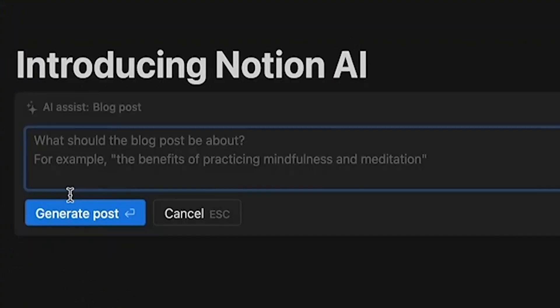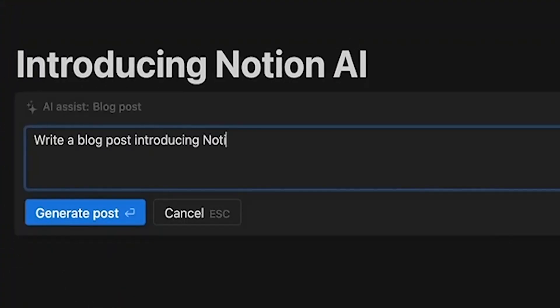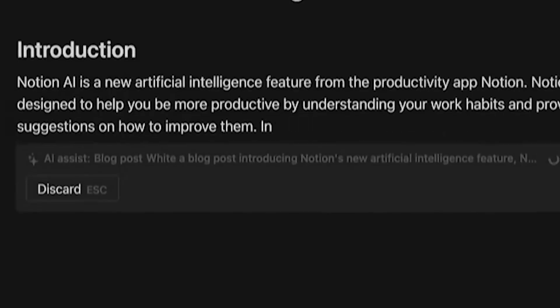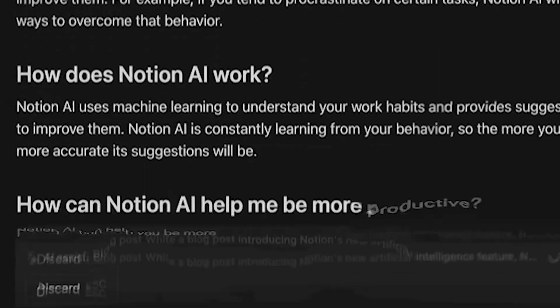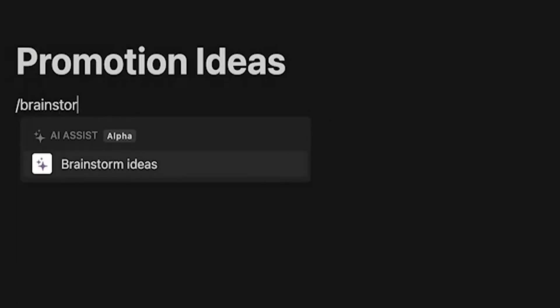Number two, Notion AI. Leverage the limitless power of AI in Notion page. Write faster, think bigger, and augment creativity.